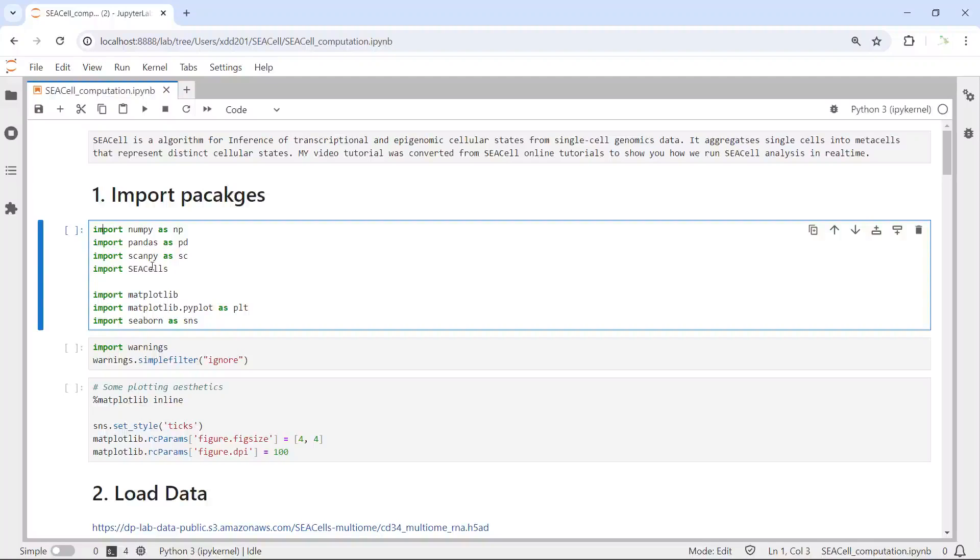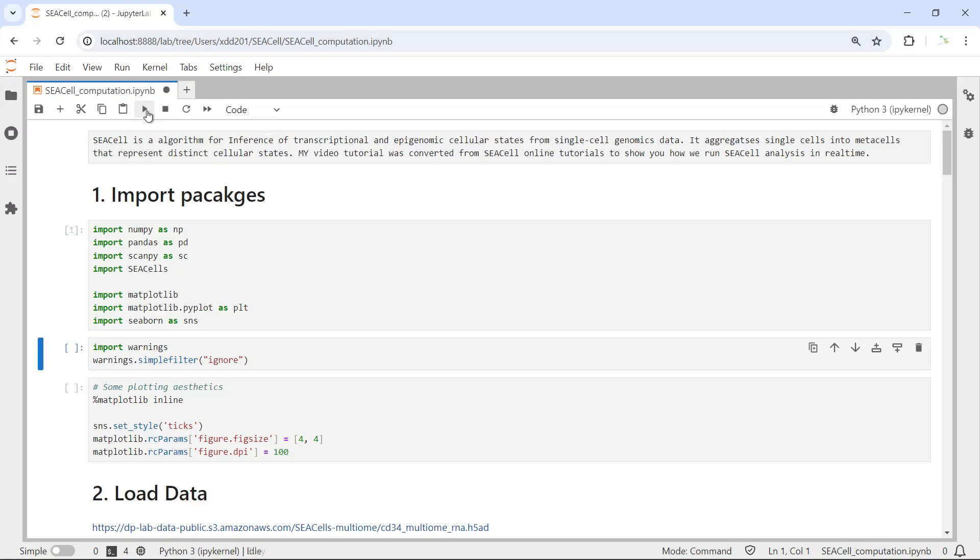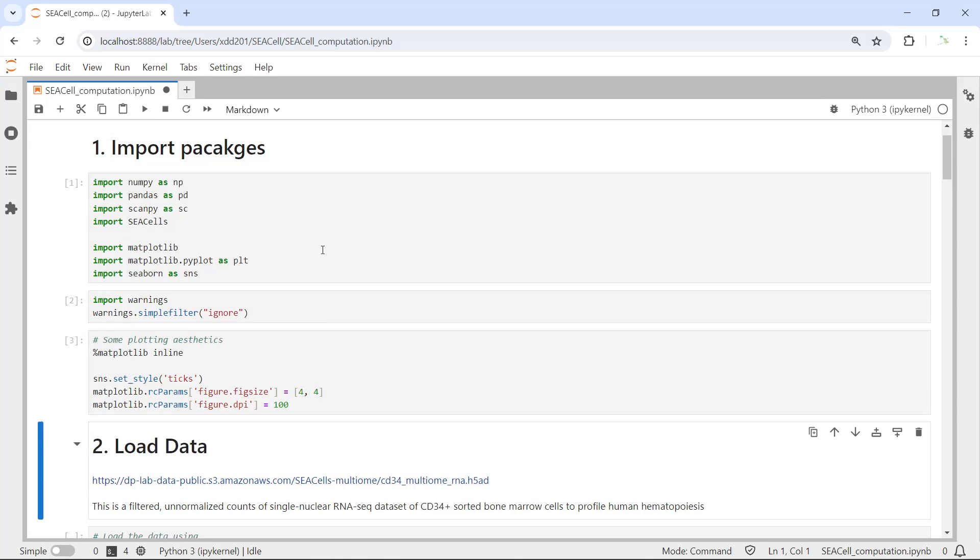We also use matplotlib and seaborn to plot images. Let's import the packages. Then we can stop the warnings during our analysis and we set some parameters for plotting.